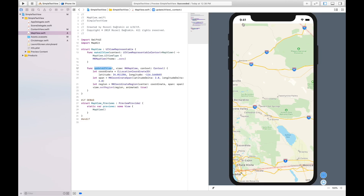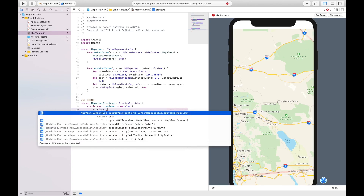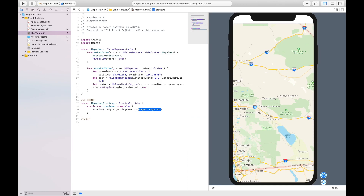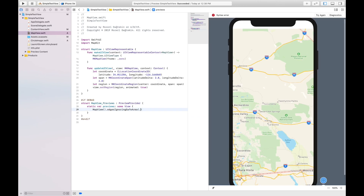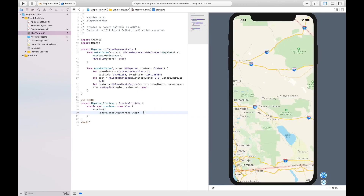To allow the map content to extend to the top edge of the screen, we have to add the ignoresSafeArea modifier to the map view, and then I say top. And the map fitted to the entire screen.